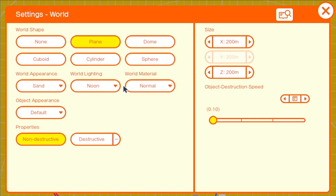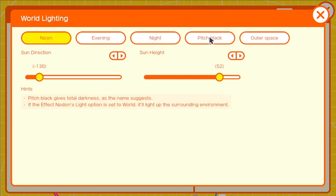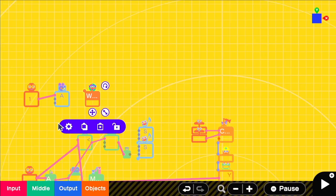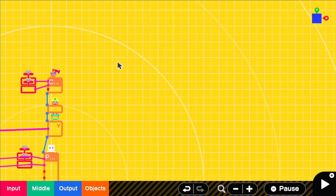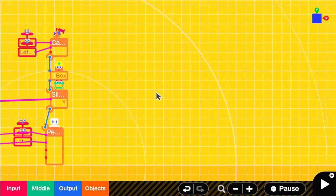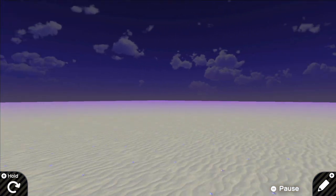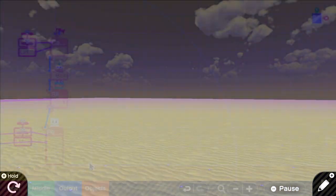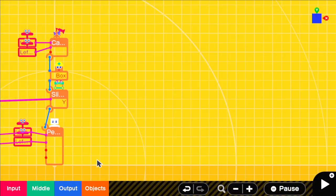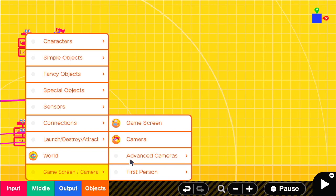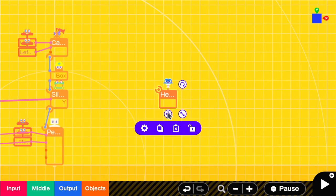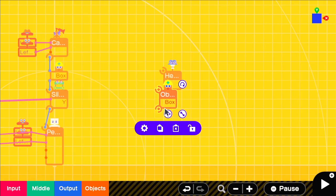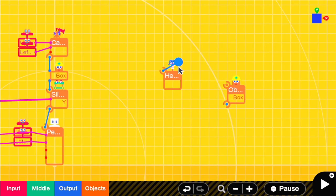I want to end up at a pitch black lighting. To make it easier to see what we're doing for now, we can use the night setting and I also like the sand for the world material. Now we can start building out a first person rig and the flashlight. Start with a head nodon and attach a box.